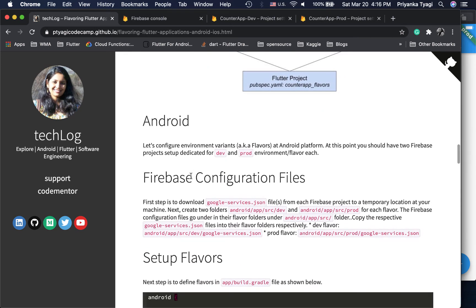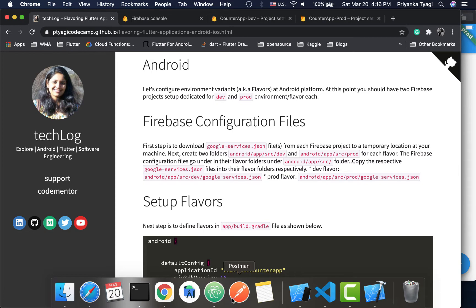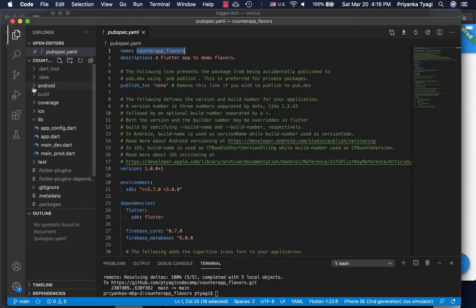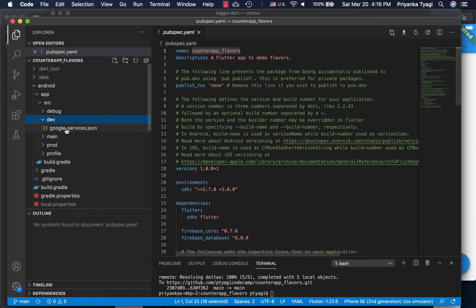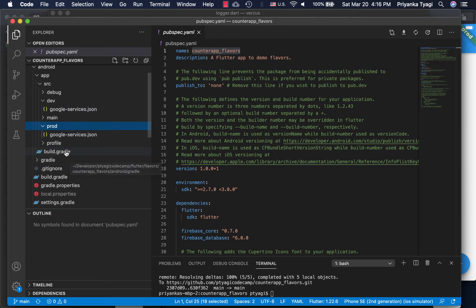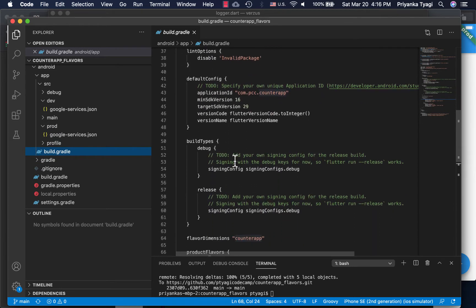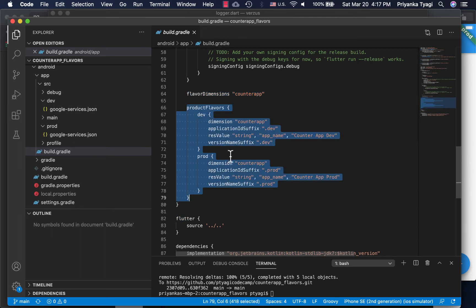On the Android side, we create dev and prod folders inside the android/app/src directory. The debug folder is already there; we add dev and prod folders, then move the google-services.json file downloaded from the dev Firebase project into the dev folder and the prod one into the prod folder. In the build configuration we create the flavors, defining a flavor dimension called counterapp.